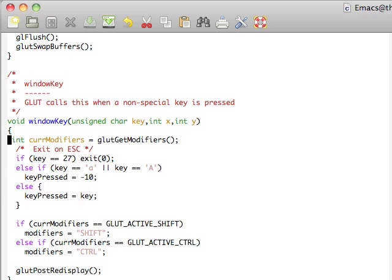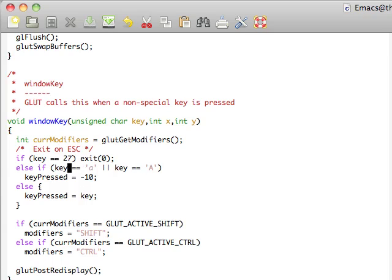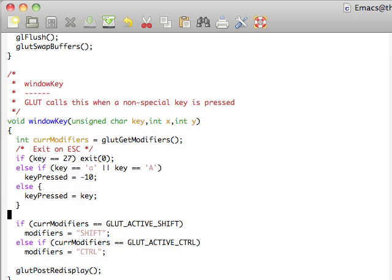What we're going to do here is take the modifiers, and that's just an integer. We're going to escape on exit key. Then you can check for which key is pressed by doing a comparison. So you could say if key is equal to A or uppercase A, then we're just going to say that we've pressed negative 10. Otherwise, it goes ahead and says the ASCII equivalent.